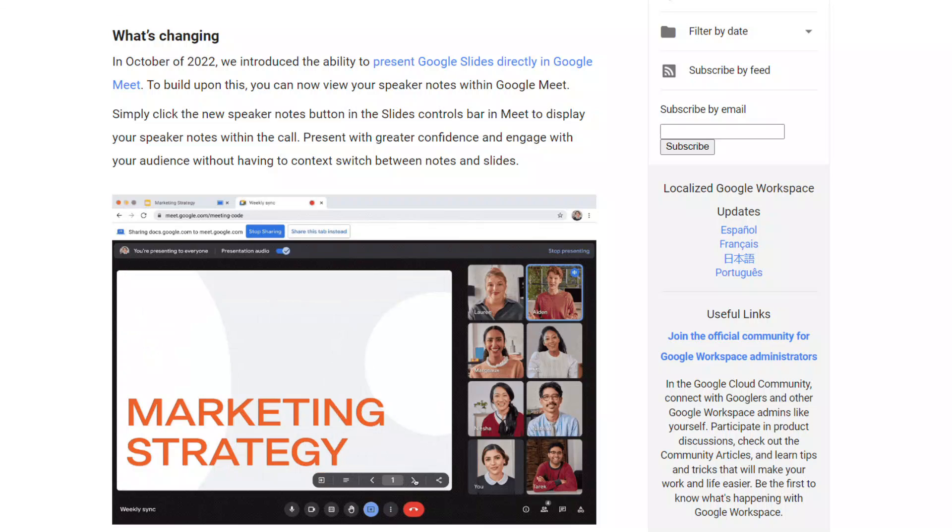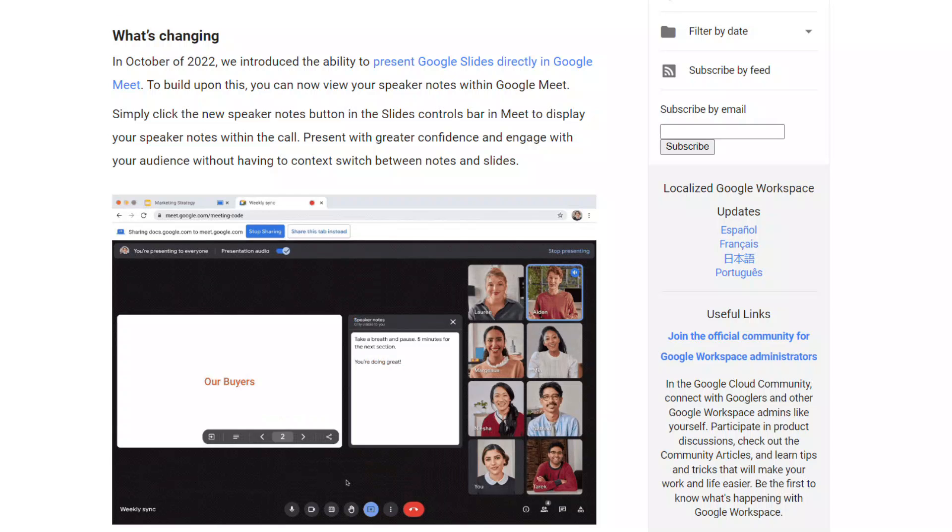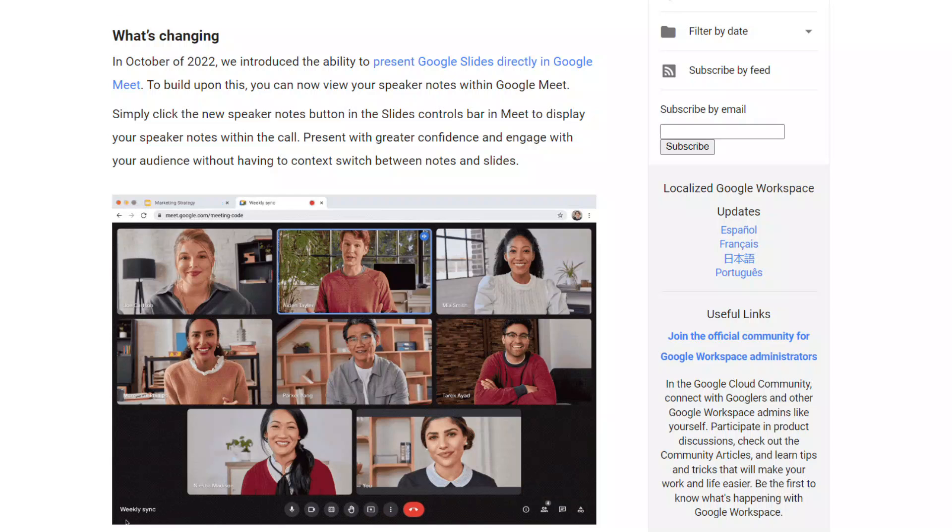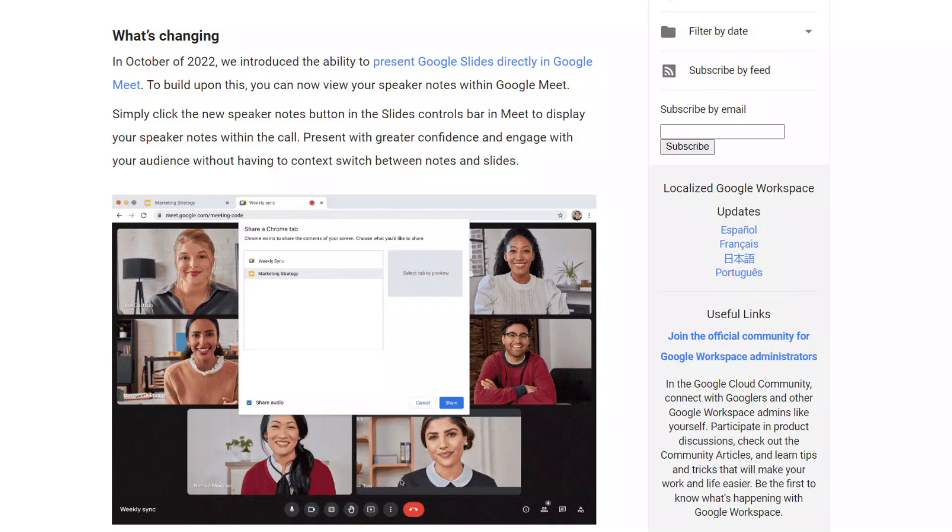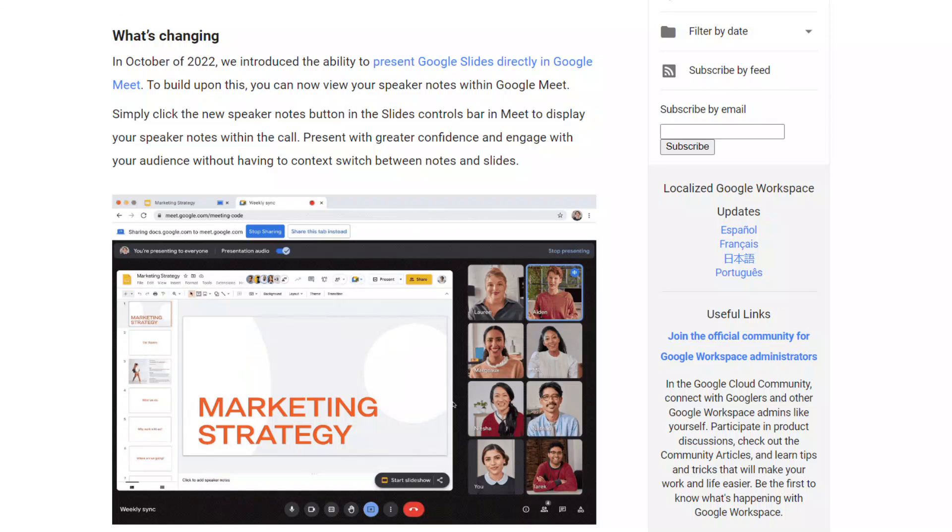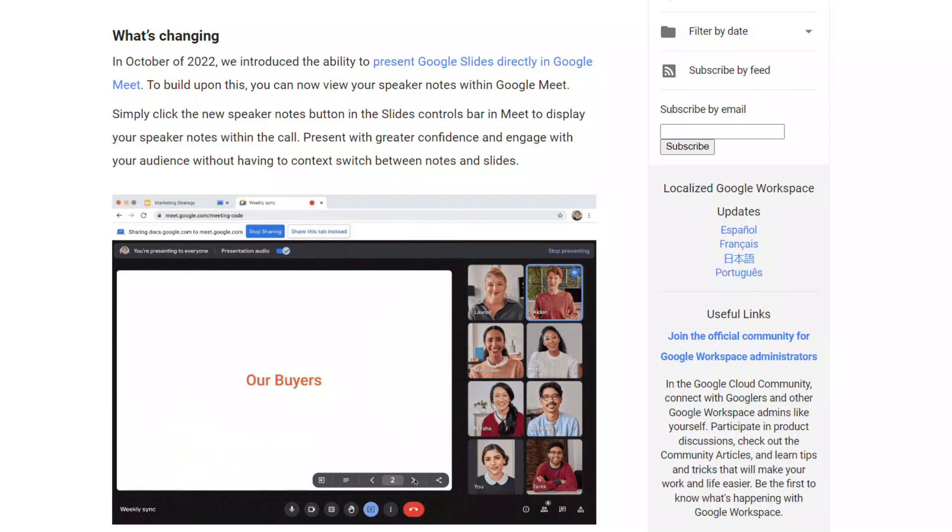Now, you can do the same thing, which allows you to control your slides and engage with your audience all in one screen by presenting slides from Meet. With this update, you can now see your speaker notes when you're presenting, and even better yet, they're only visible to you. Let's dive deeper into this update.